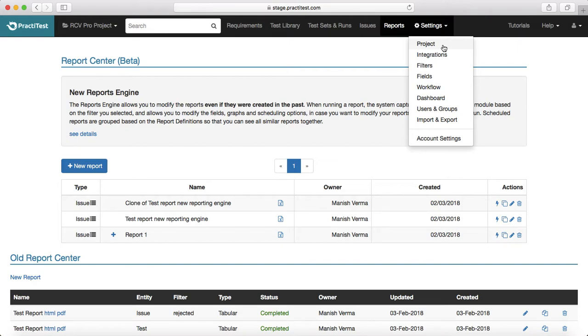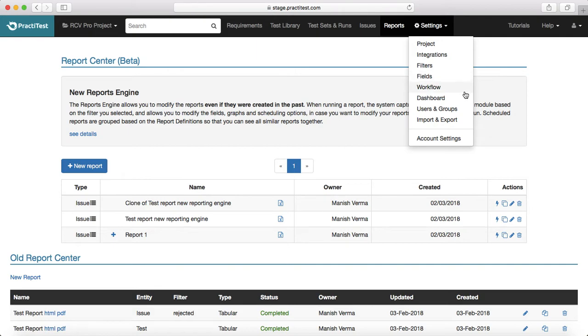What and how you can do the integrations with different integration options available in PractiTest. Then the customizing of filters, customizing the fields within PractiTest, and customizing the workflow.